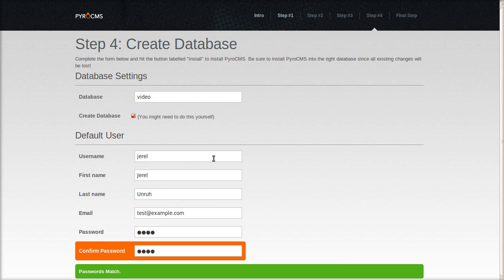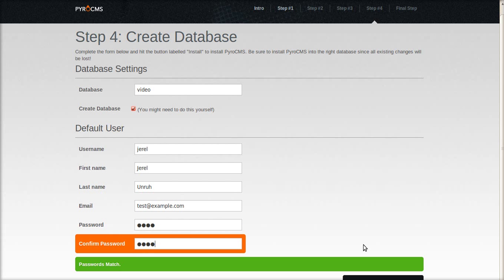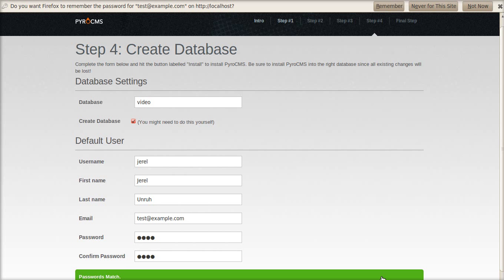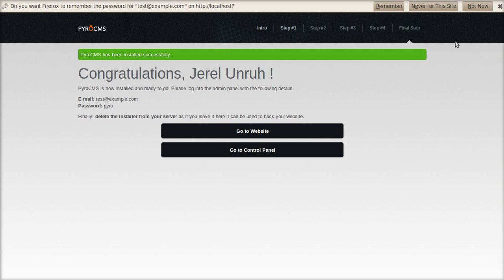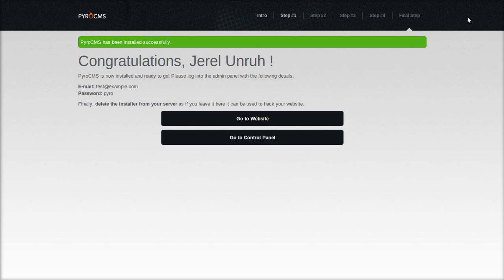Let's install it — and there we go. It installed successfully. Let's go to the control panel.